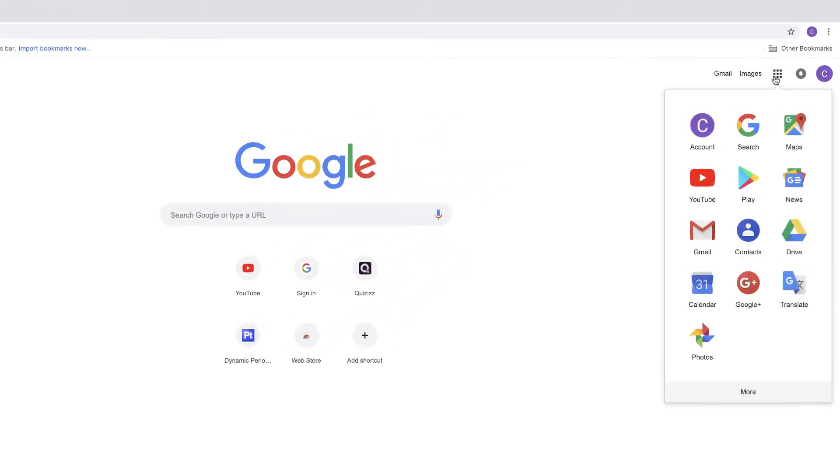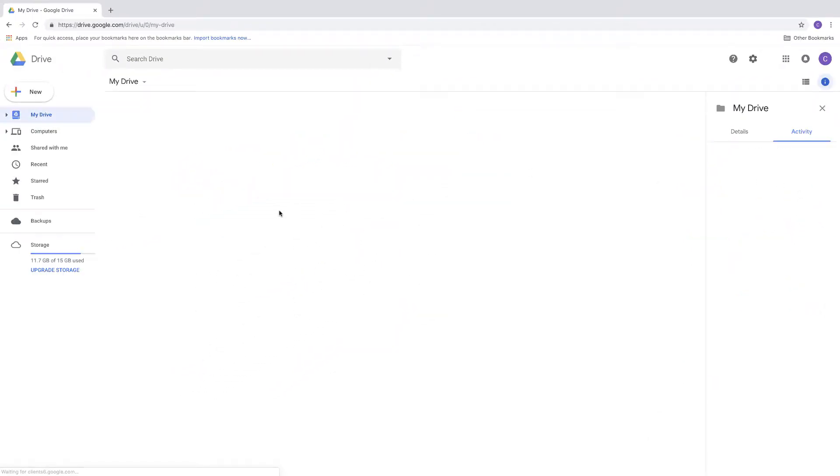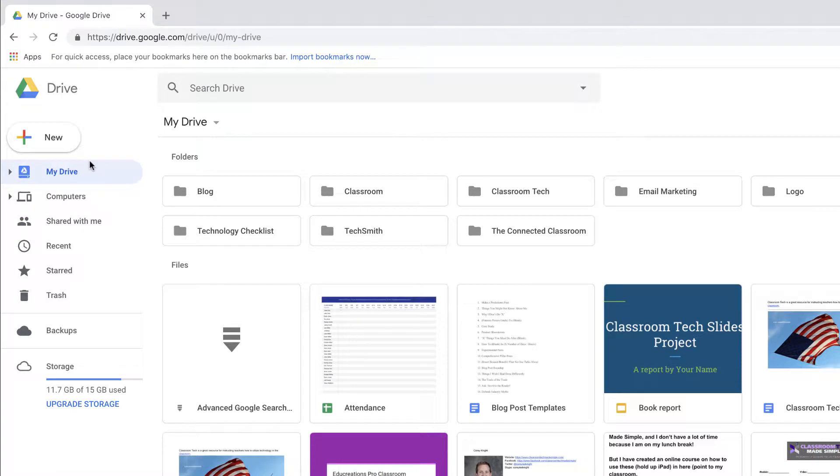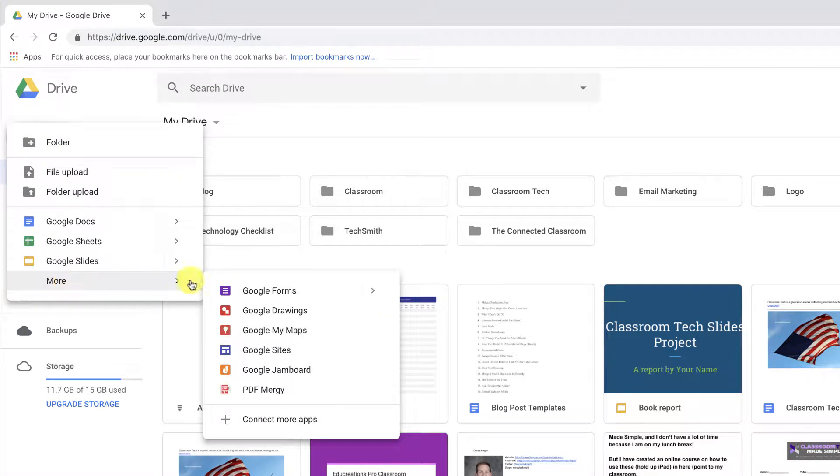So the first thing that you need to do is go to Google Drive. These are the tiles in the upper right hand corner over here. I like to start from Google Drive. Once you get to your Google Drive, then you can click New, More, and then go to Google Forms.